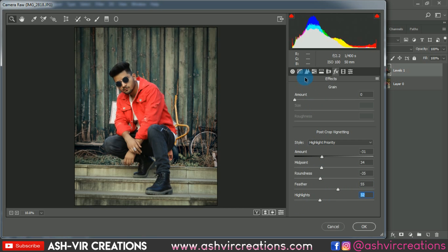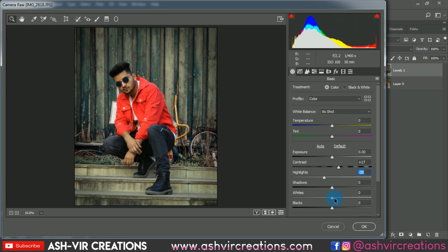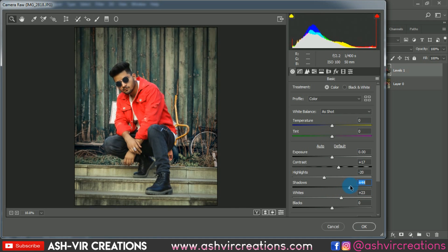Now go to the Saturation section and add a little bit of saturation. Also add some contrast, decrease the highlights a little, and the shadows as well. Increase the whites a little bit, increase the shadows slightly, and bring the blacks down.